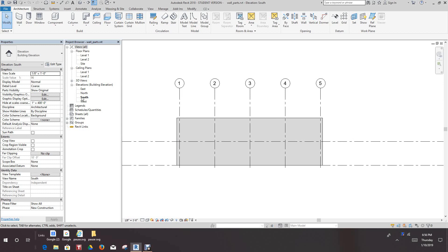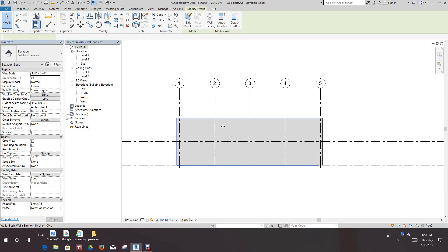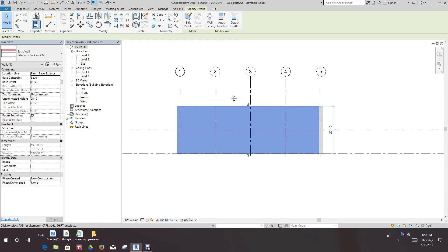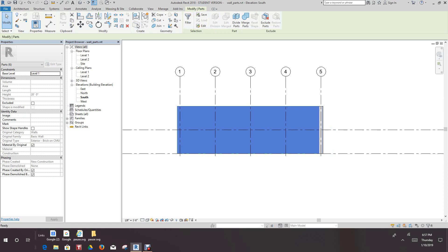We're in the south elevation view, as you can see. Let's select this wall so it highlights. Now, we want to select the create parts tool in the create panel. Here in the create panel, we'll select this parts tool. And then we'll go to where it's here, divide parts.